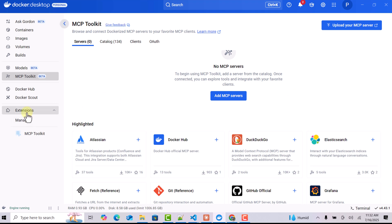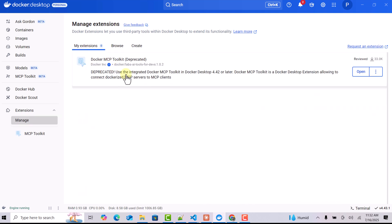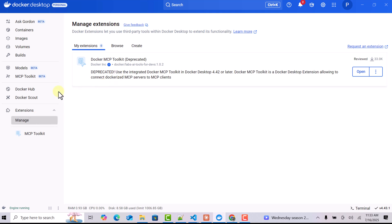As covered in our last video, if you want to interact with an MCP server you had to go to Manage, browse for the MCP Toolkit extension, and install it. But now you can see it is stated as deprecated — deprecated in Docker Desktop 4.42 or later. We no longer have to access Docker MCP Toolkit from the extension; it is now integrated directly with Docker Desktop. You can see there is a dedicated section called MCP Toolkit Beta.